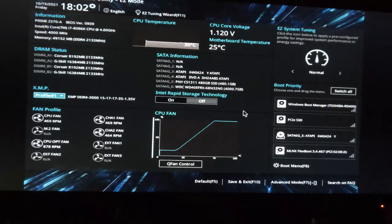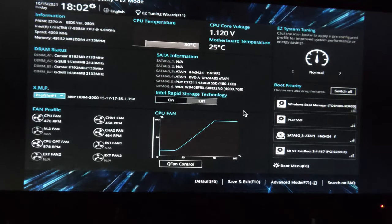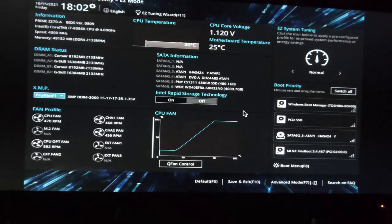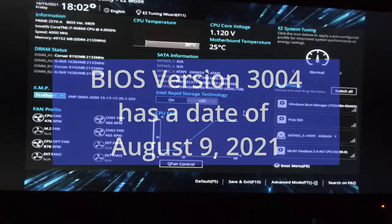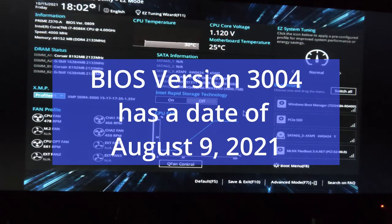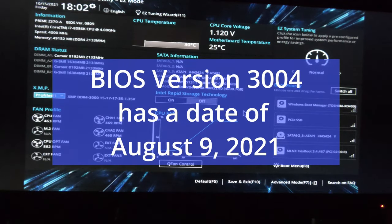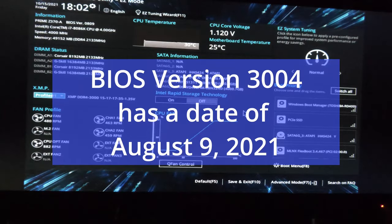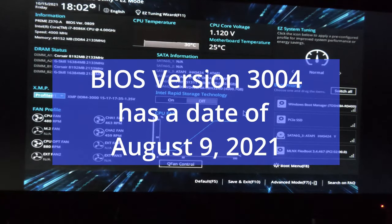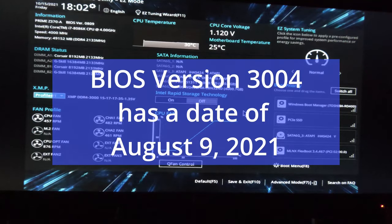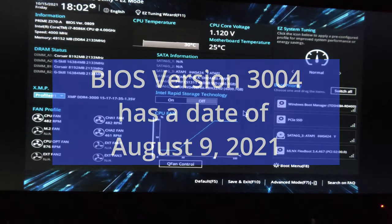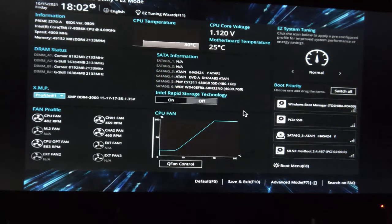I discovered the other day that there was a BIOS update that shipped toward the end of August for this motherboard, and basically it said that firmware TPM would be enabled by default in this BIOS. That's the only thing they changed, as best I could tell.